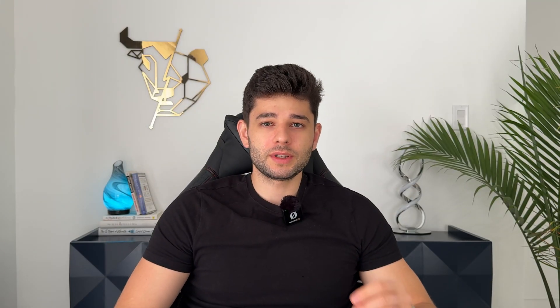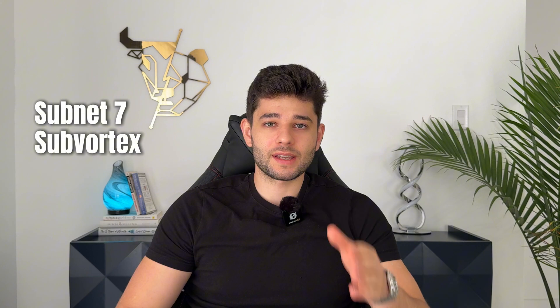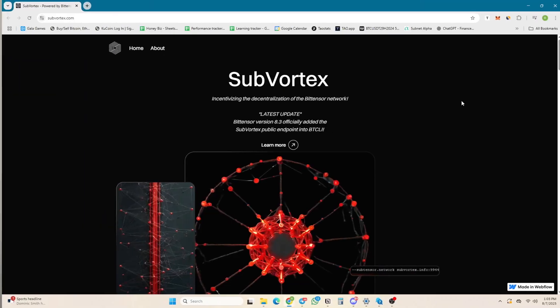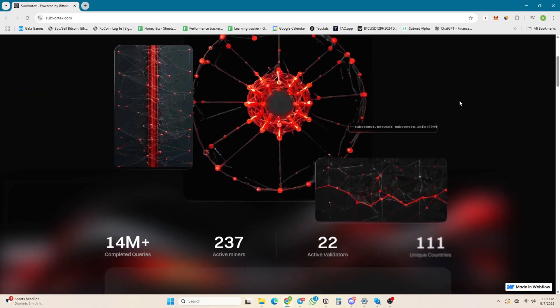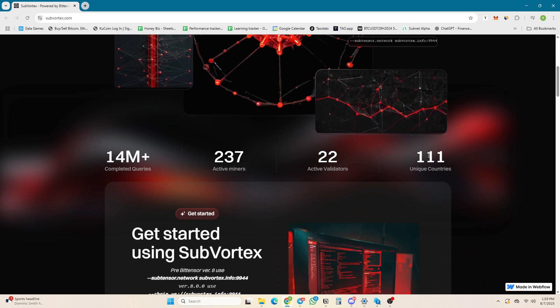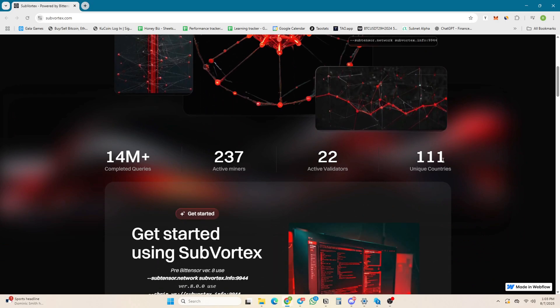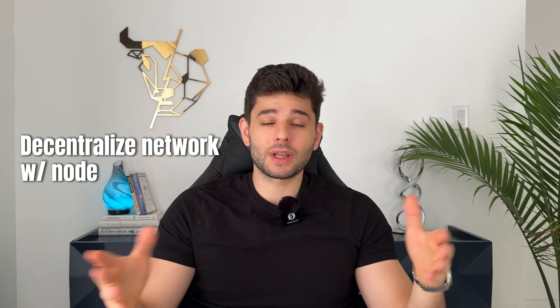The first subnet you need to start mining on as a beginner is subnet 7, called SubVortex. Everybody knows in crypto what a node is — people decentralize networks with nodes. So in Bittensor, you're going to run a sub-tensor node as a miner to decentralize the Bittensor base layer, which is super important.